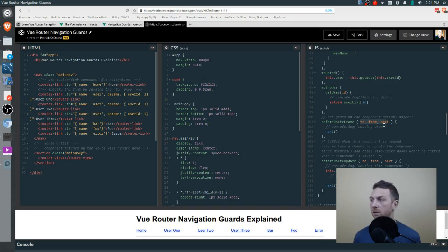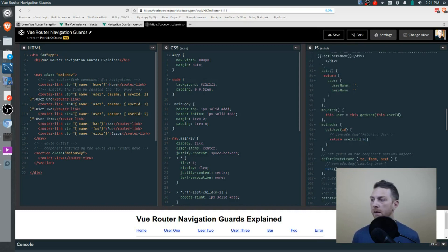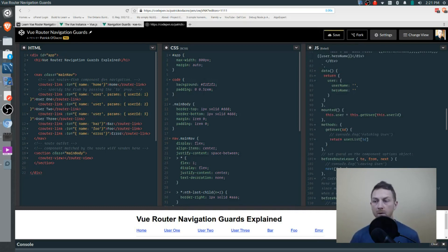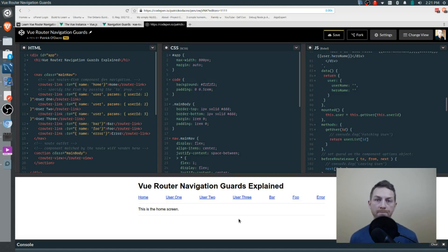If you abort on beforeRouteLeave — say I passed in false — that would abort the leaving of this route. So if I'm trying to go from user 1 to user 2, I will abort that navigation and never reach user 2. I'll just remain on user 1.